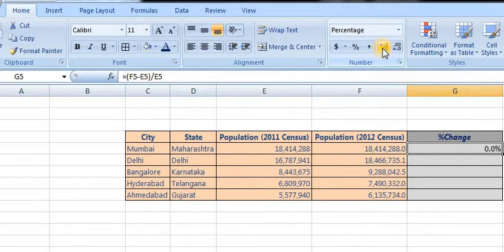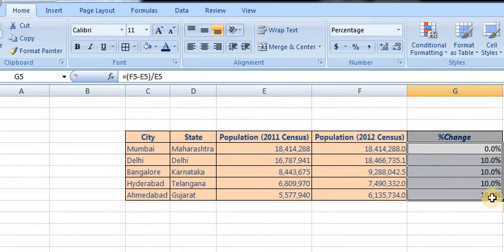If you want, apply the percentage format and increase decimals, then just drag it down. This is the percentage.